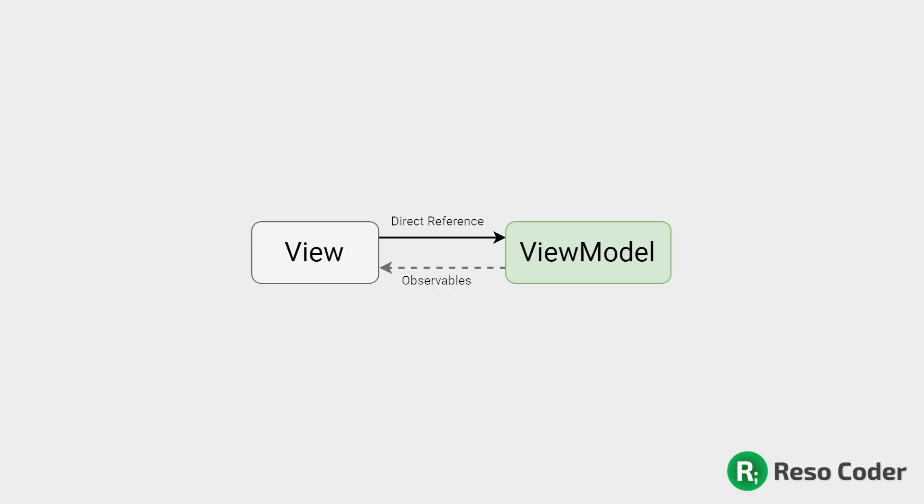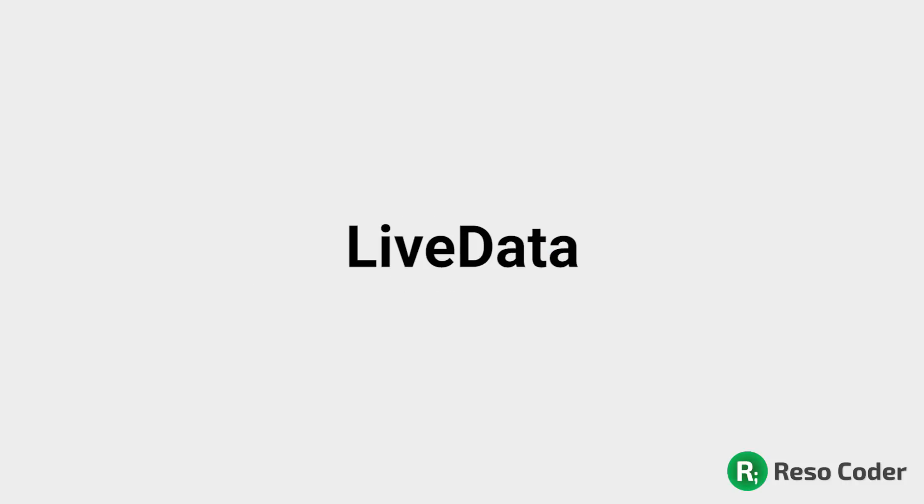This is contrary to model view presenter pattern, where a presenter has a reference to its view. Here, the view model doesn't have any reference to its view, but it simply exposes some data, some functions, and the view can then observe this data. This observation can be done through live data, which is a handy lifecycle-aware library for creating observables.